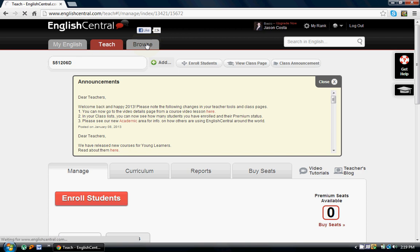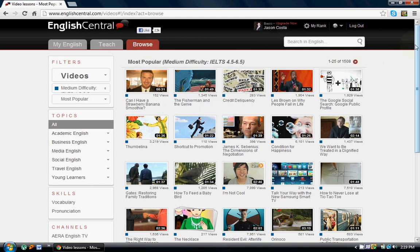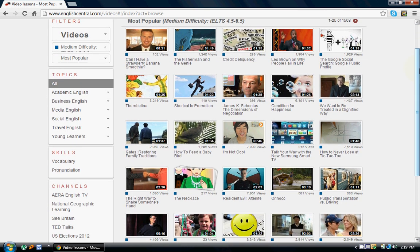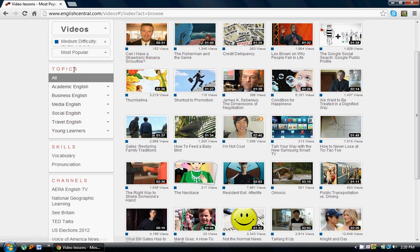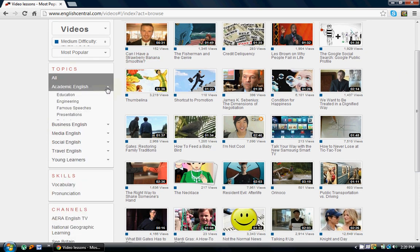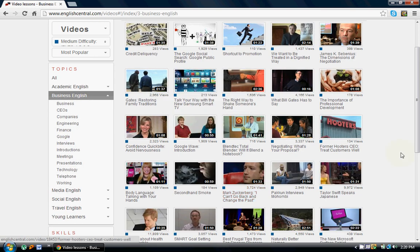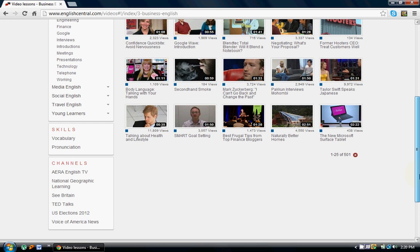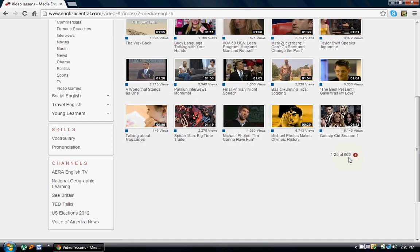The Browse tab is used for all of the interactive functions of EnglishCentral. Once we go onto the Browse tab, we can search videos based on topic, and there are also ways that we can filter by difficulty level. On the left is a topic menu — Academic English with many subtopics, Business English with many subtopics. Each of these topics on the left have many subtopics, and when you open that up, it will load videos for that topic.